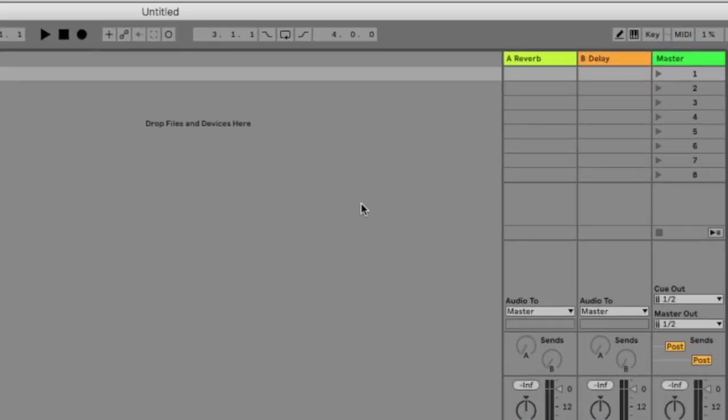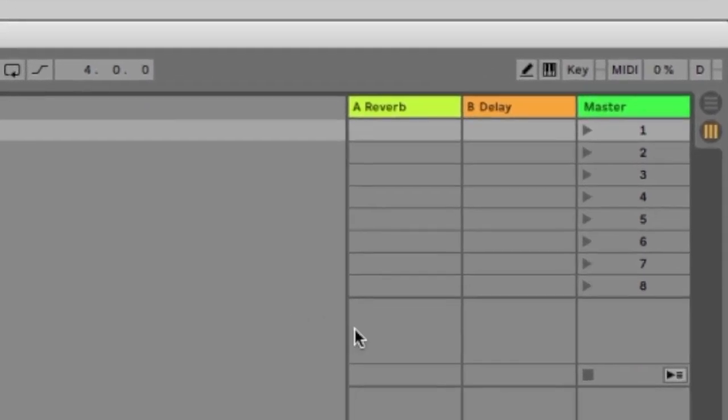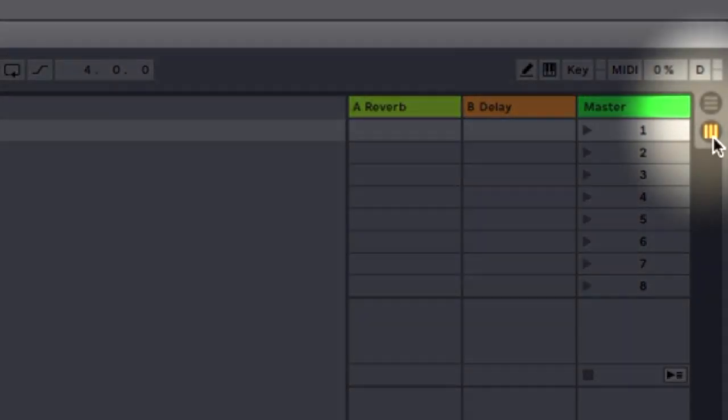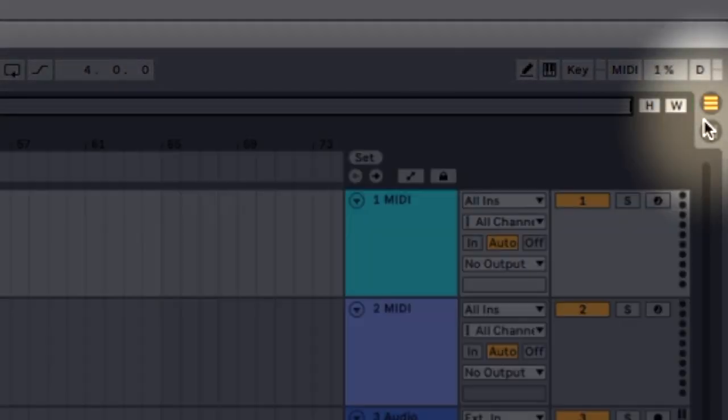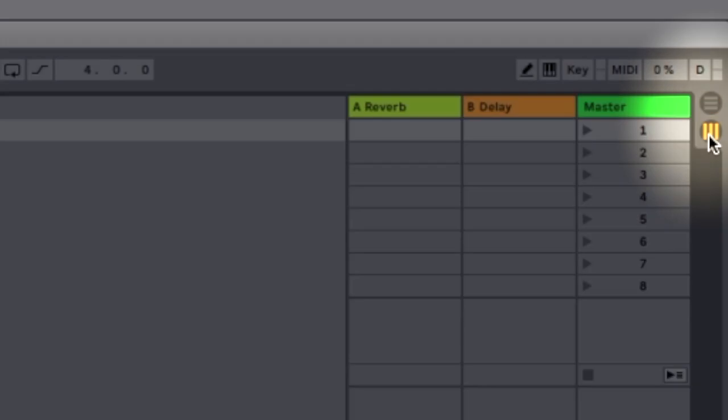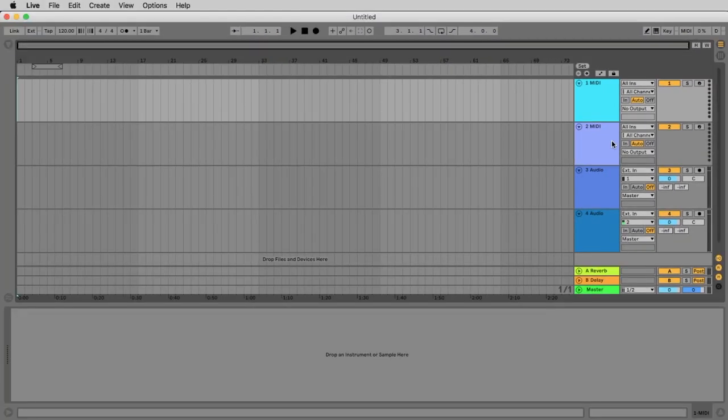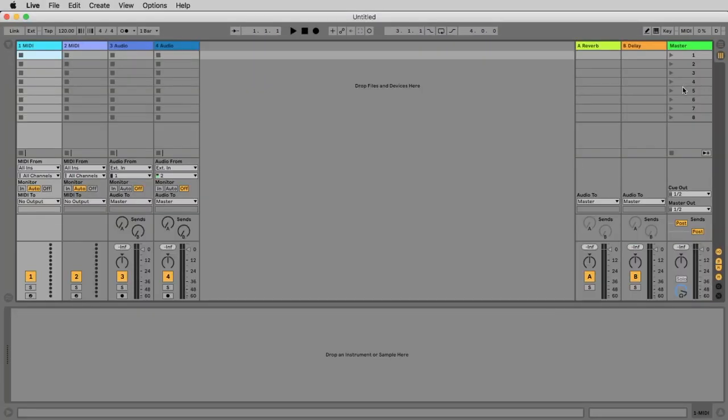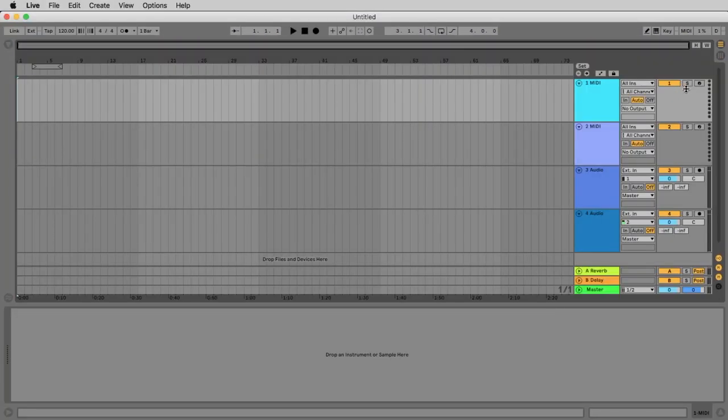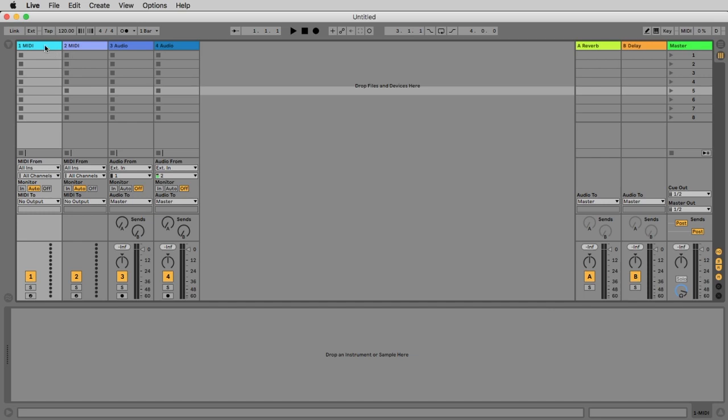We switch between the arrangement view and the session view here with these two buttons or with the tabulator key of your computer. Because we want to work now in the session view we click on the second button and here we see the tracks from left to right.